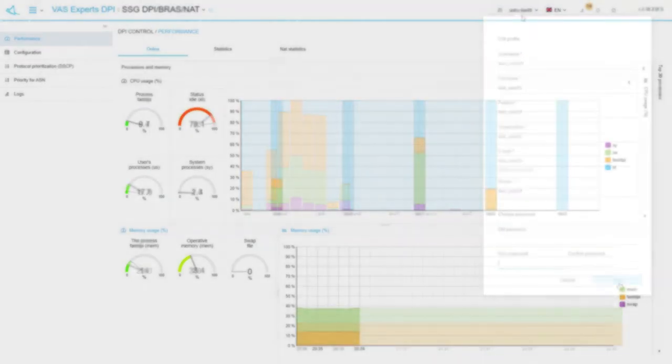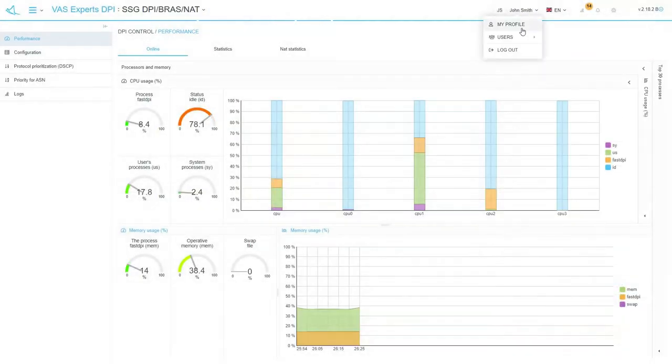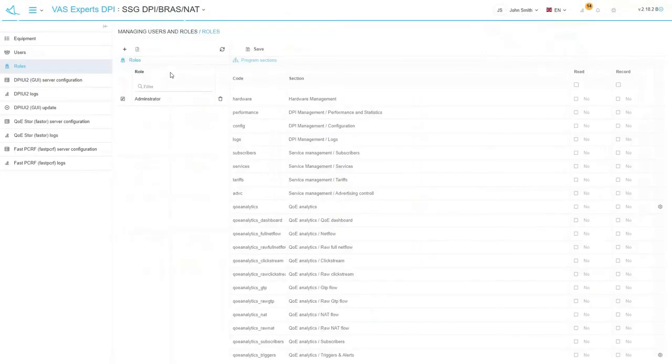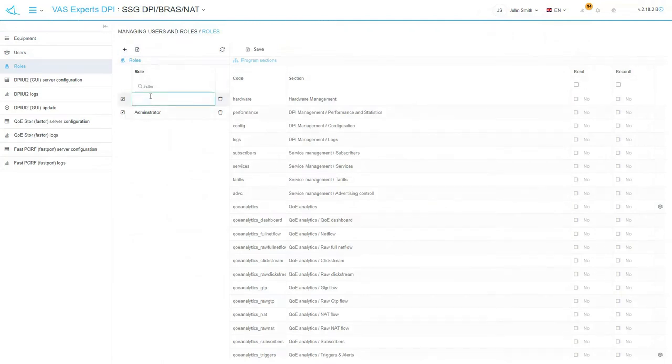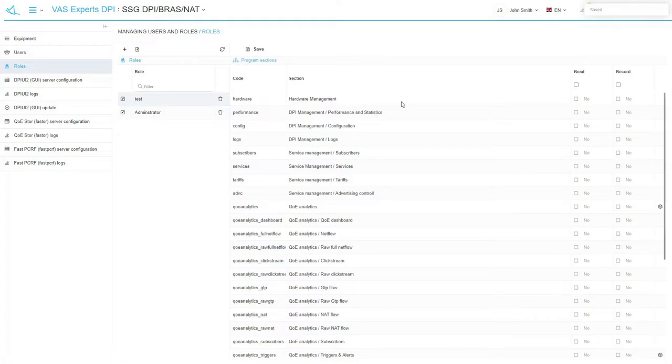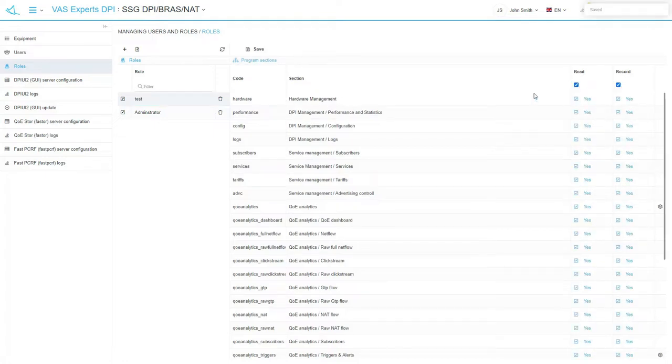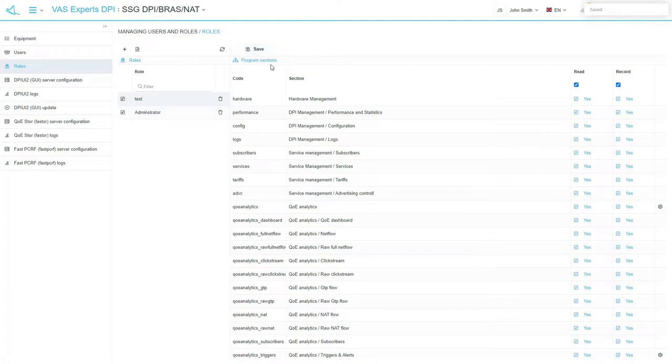Now let's have a look at the user and role management sections. Open the roles section. Everything is very simple here. You create a role, give it a name. For example, you name it test. On the right side of the screen, you place a check mark for the items that should be available for reading and editing. Click save.